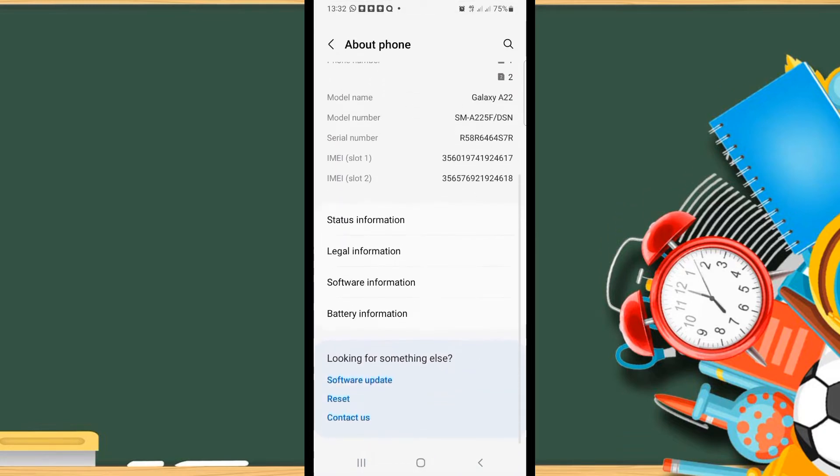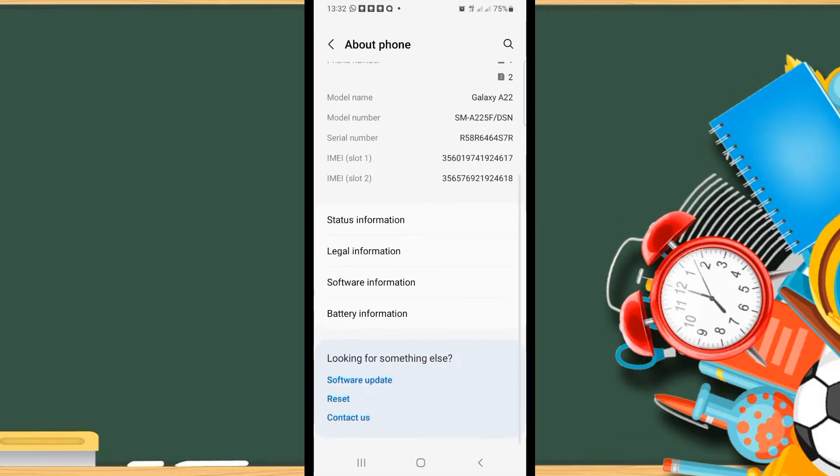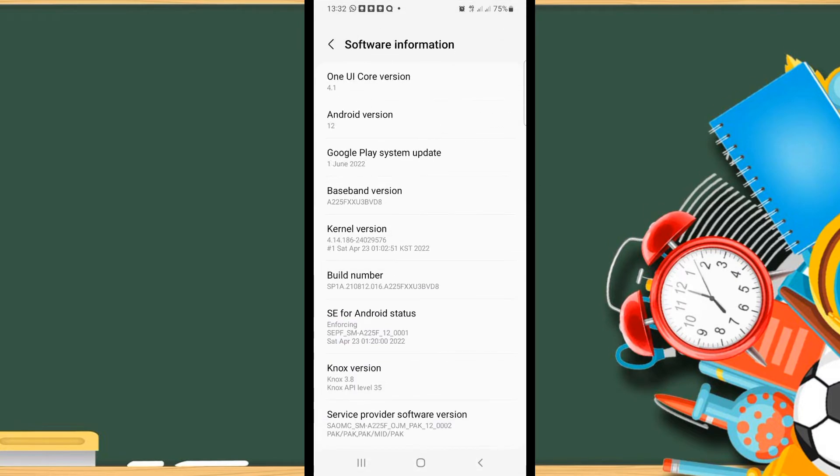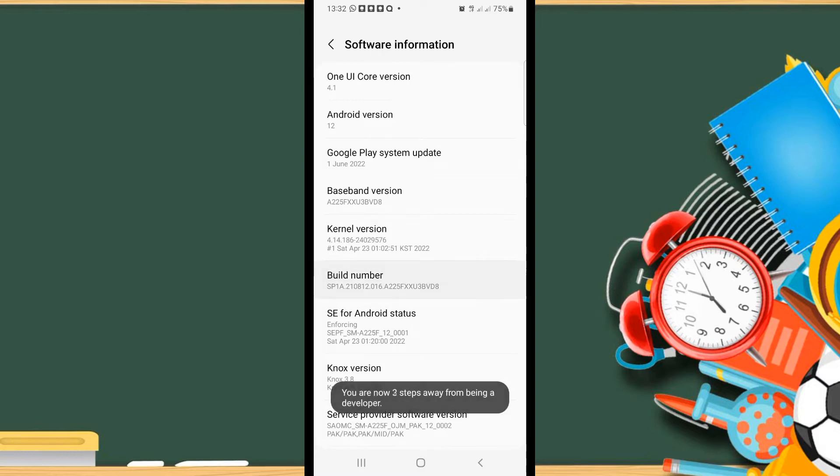After clicking on About Phone, here you can see the option of Software Information. After clicking on Software Information, here you can see the fifth option of Build Number. So we'll click seven times on it.